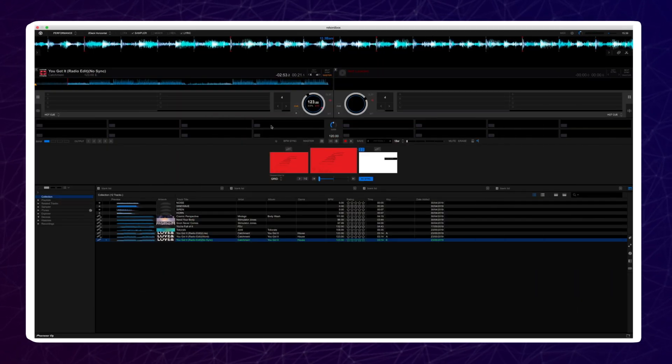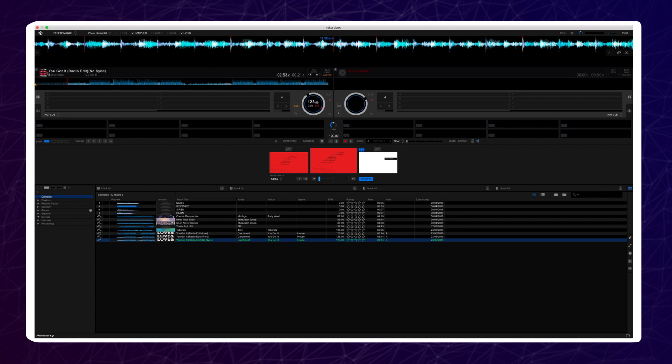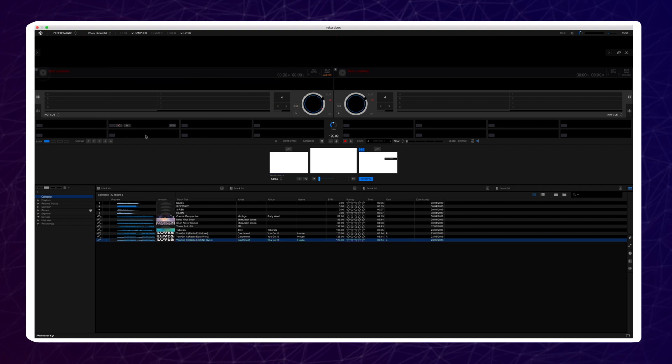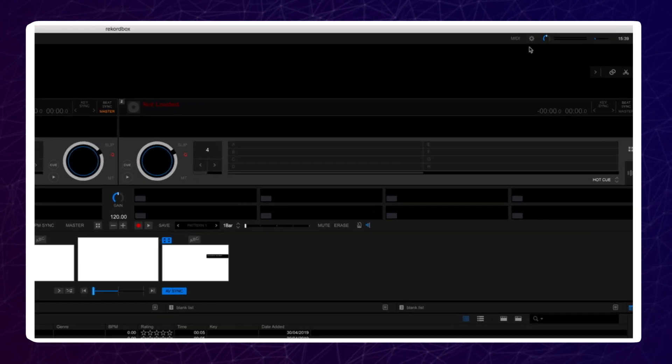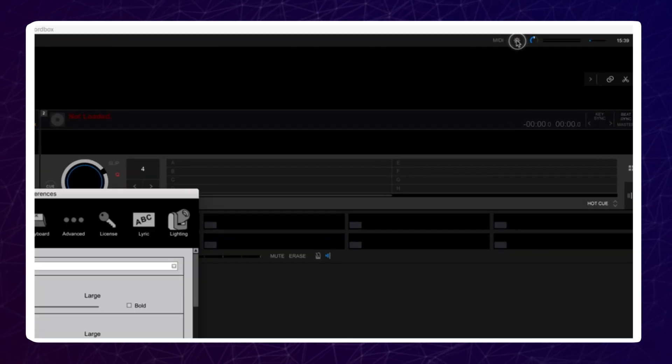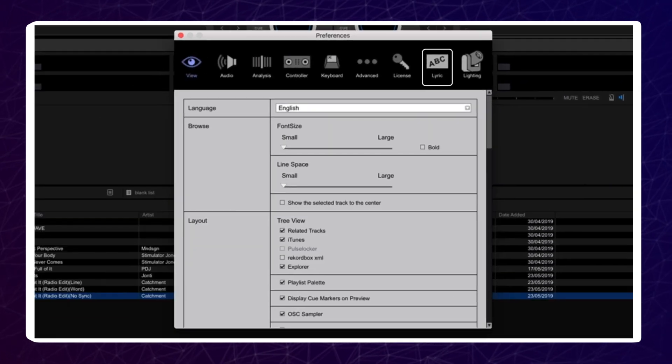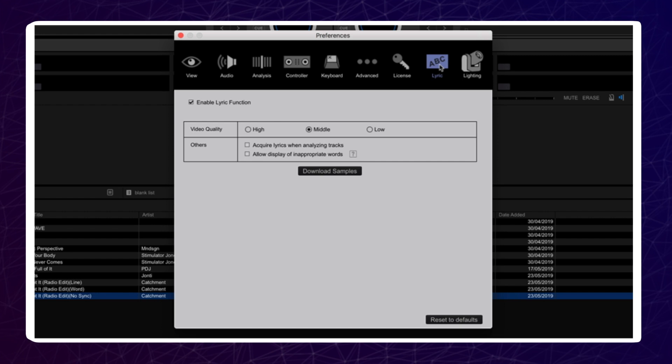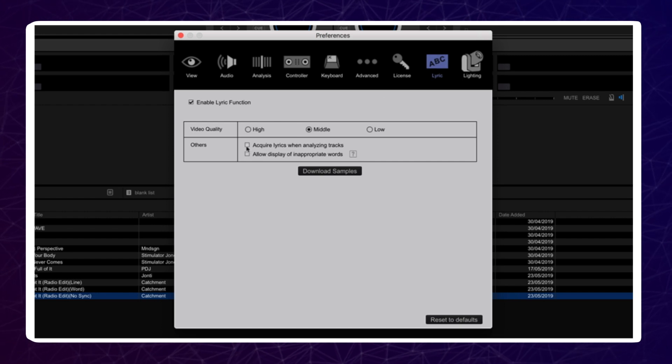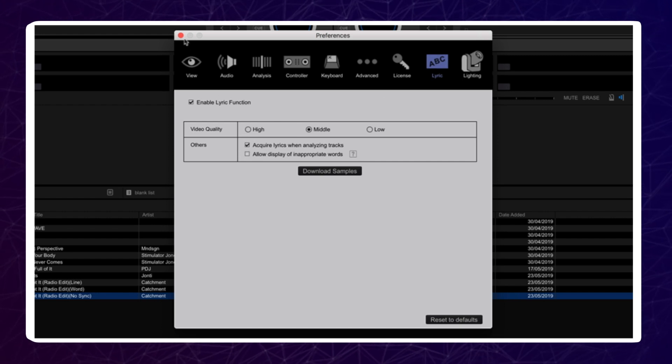You can set Rekordbox to automatically acquire lyric data when you analyze new music. Go to Preferences and click on the Lyric tab. Click the checkbox for Acquire Lyrics when analyzing tracks. Close Preferences and you are now set up.